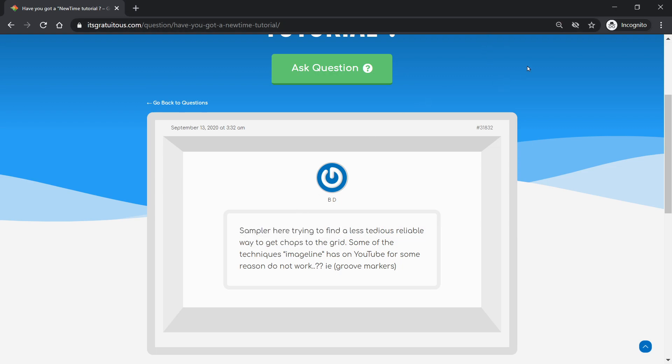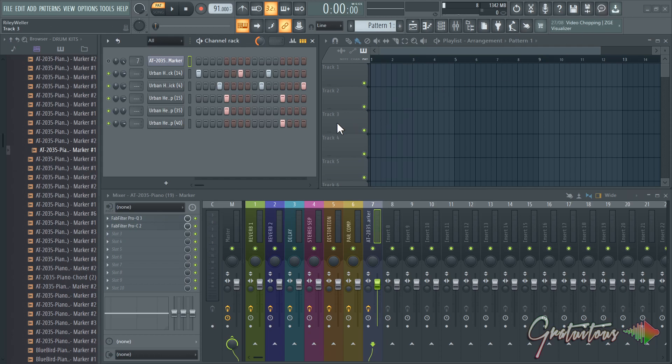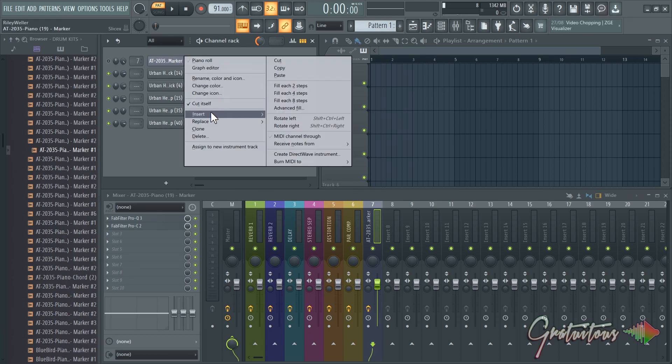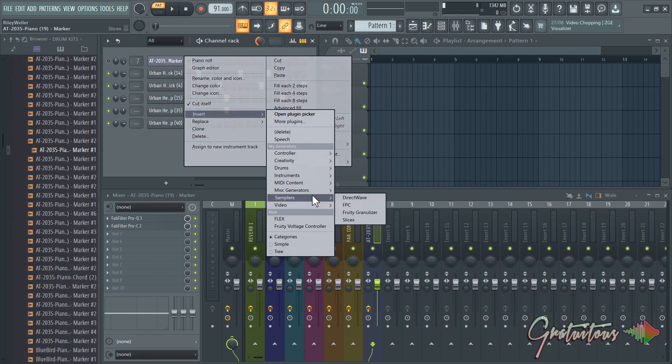I just built a little drum loop here. I opened up SliceX - for me, where I have it is in my samplers. I have SliceX, so wherever you have SliceX, open it up.